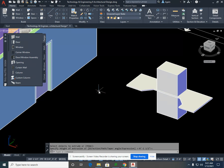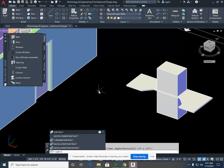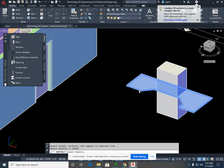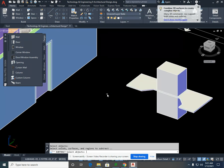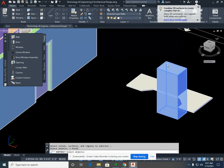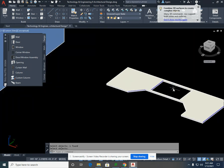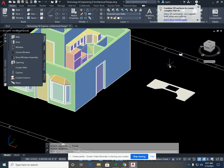I'm going to now type in subtract, S-U-B-T-R-A-C-T, enter. I need to subtract from my countertop, enter, this big solid, enter, and you'll see it creates a void or a hole where that solid was.